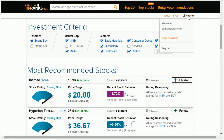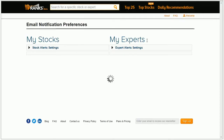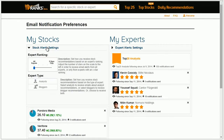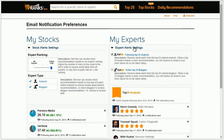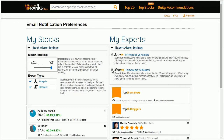You can also manage your email alerts to receive email notifications based on your needs. If you are following stocks, you can adjust which recommendations you receive based on an expert's ranking. You can also choose whether to receive alerts just when analysts recommend the stock or just when bloggers recommend a stock. You can also choose to subscribe to the Top 25 Analysts and Top 25 Bloggers to receive alerts whenever they make a recommendation.